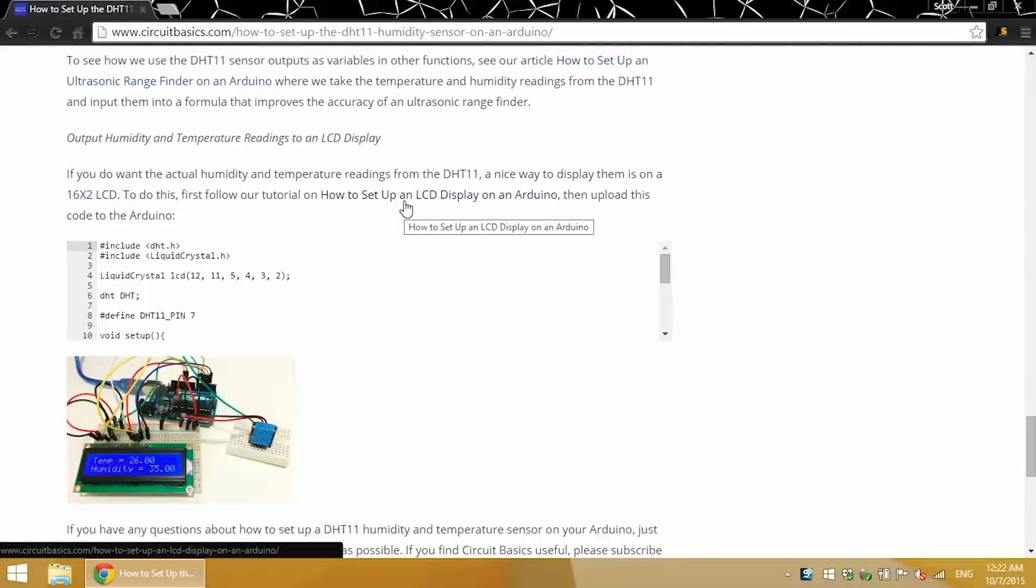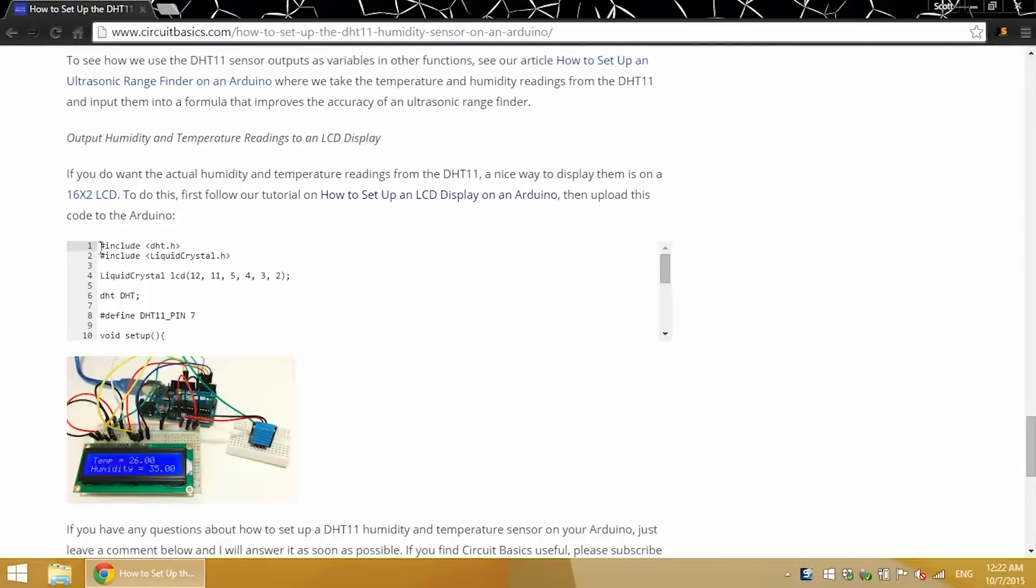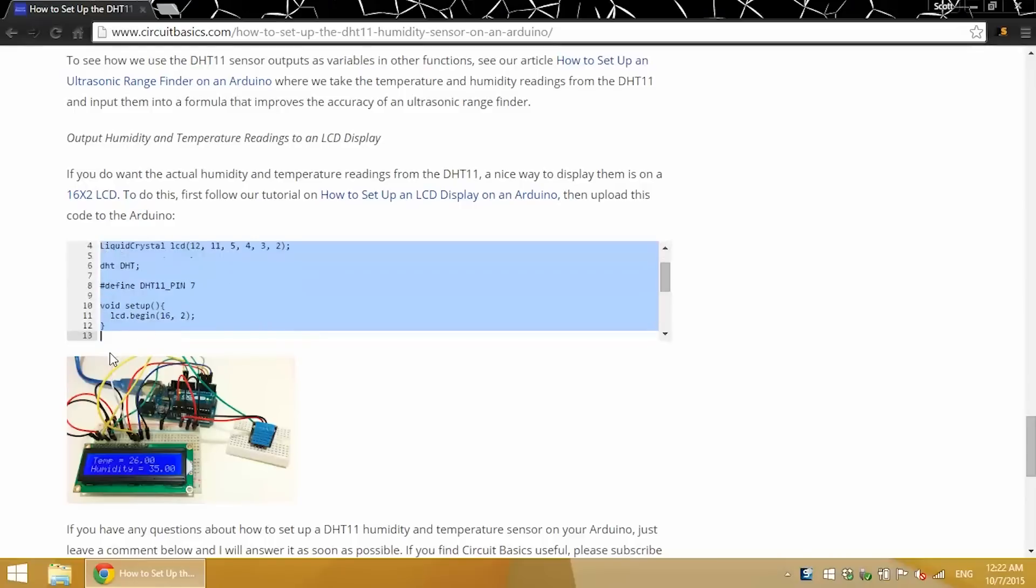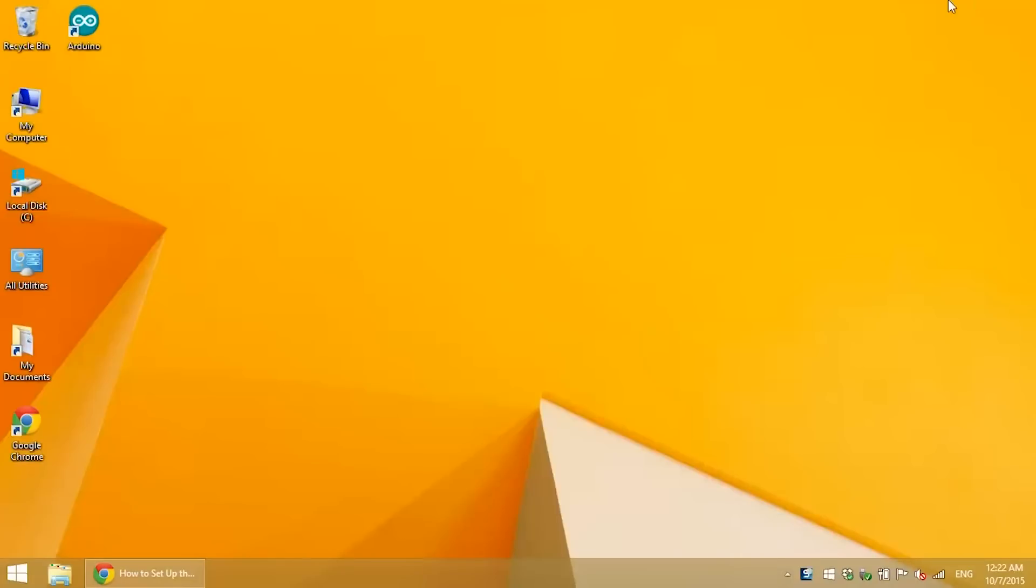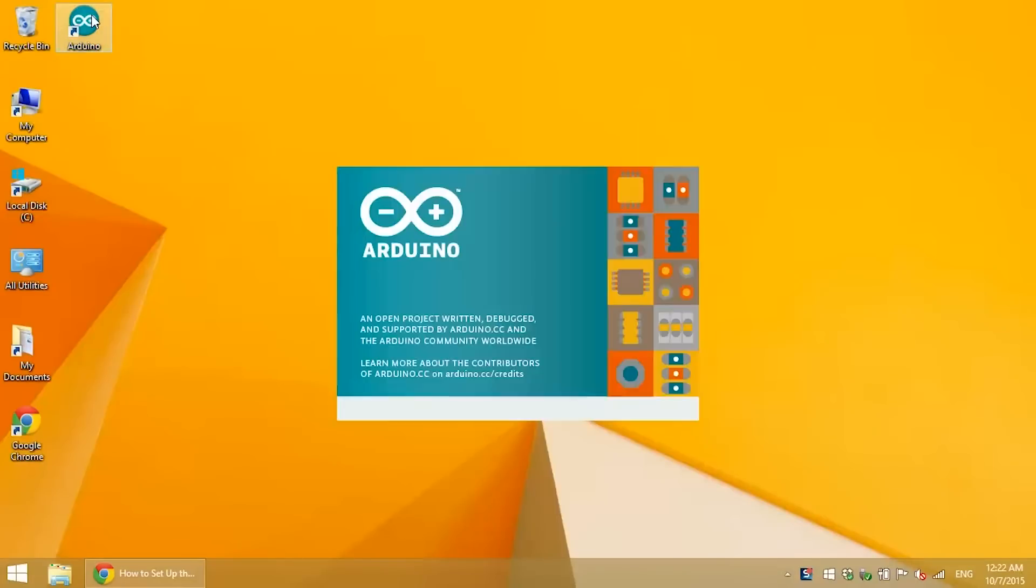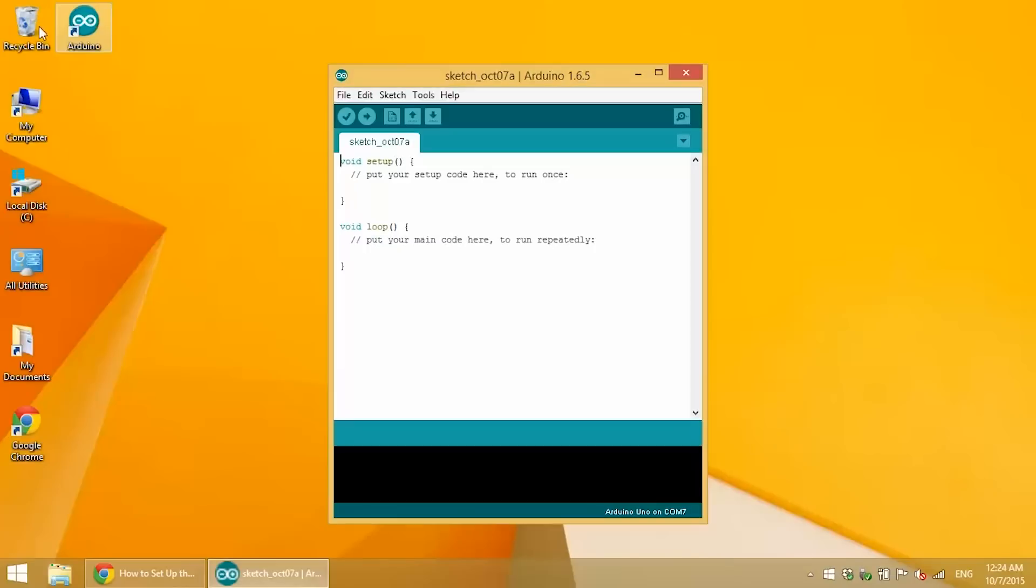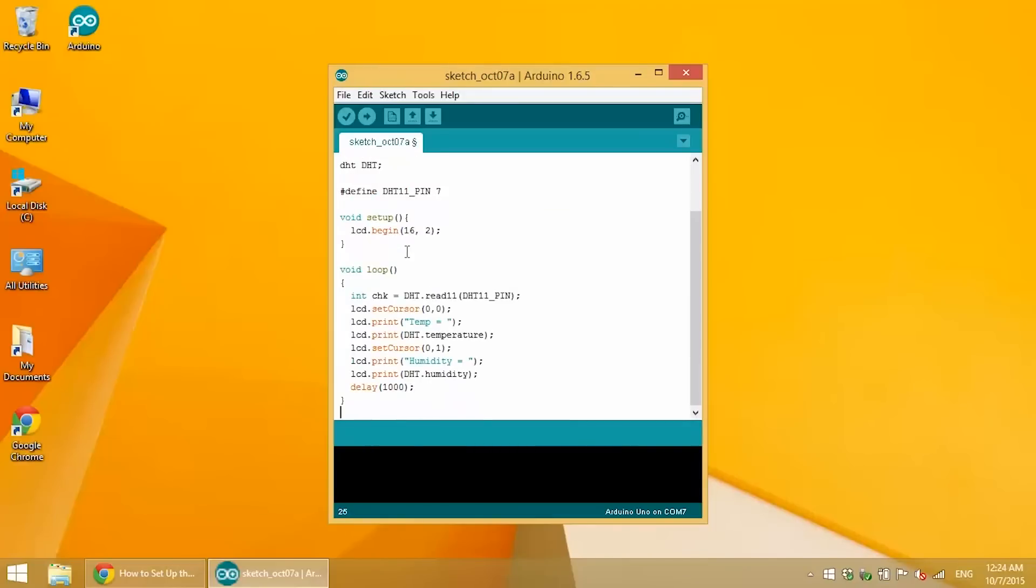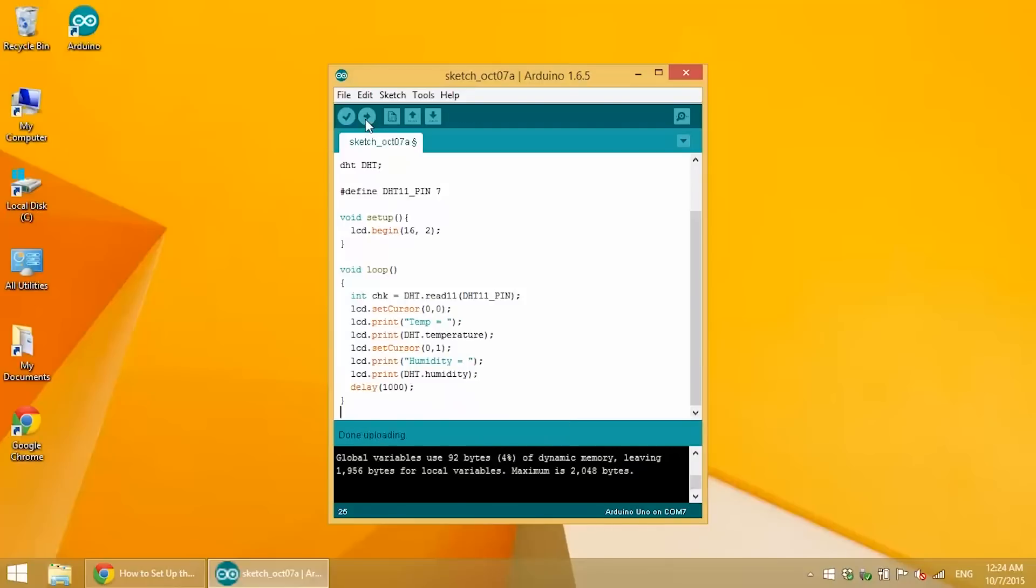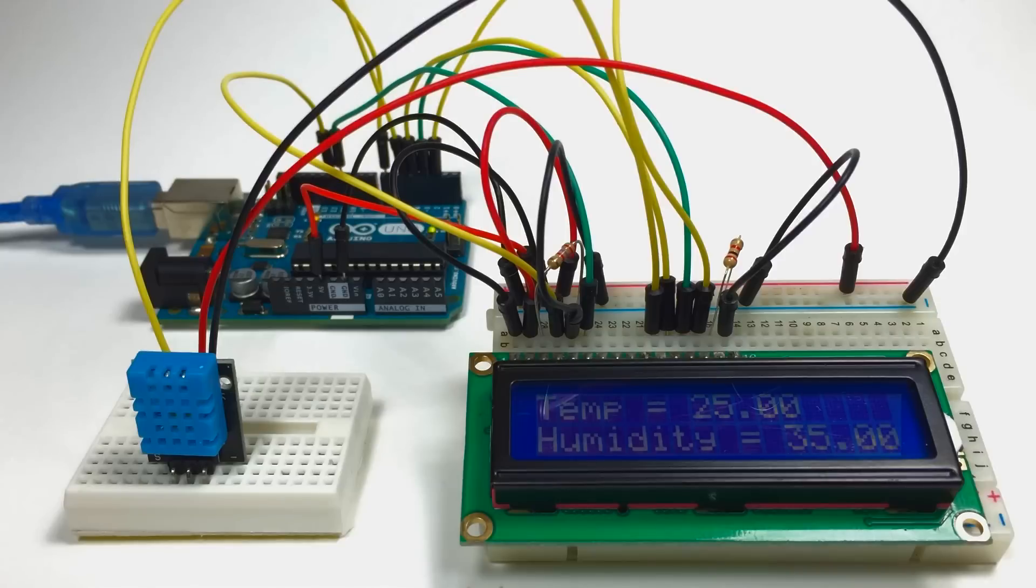But the code is different. We have to include the liquid crystal library. We'll copy that. And paste it. And then upload. And there we go. Temperature and humidity output to the LCD display.